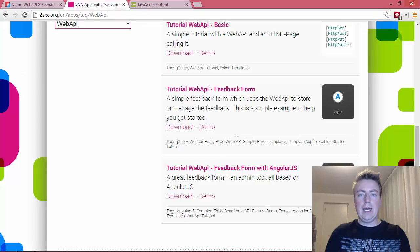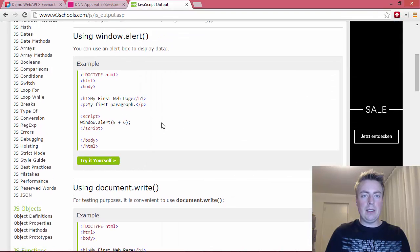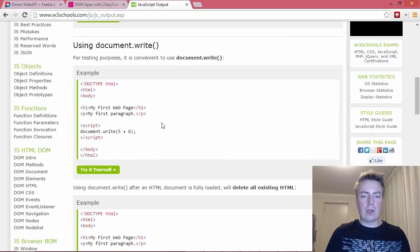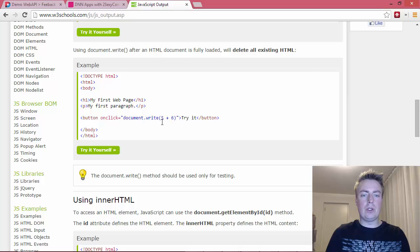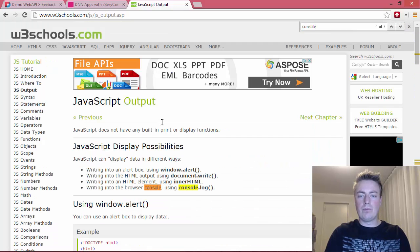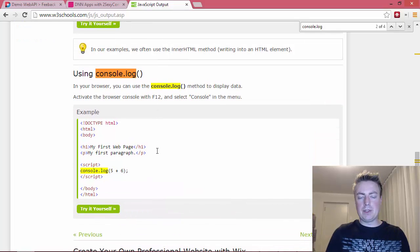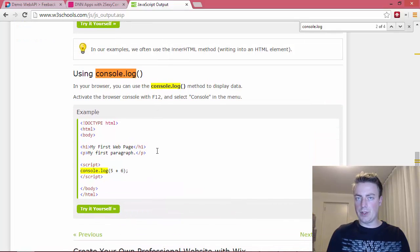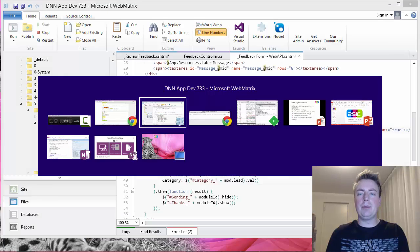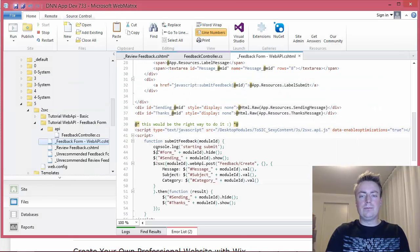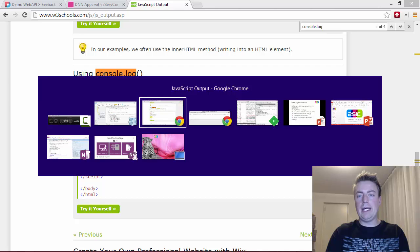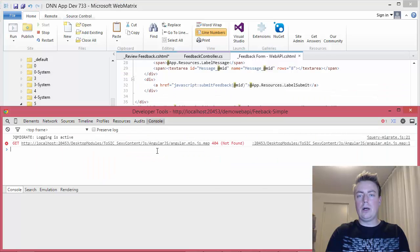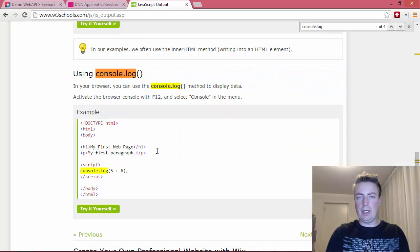Now this is not exactly high tech, right, but it just helps me to see in the console that something's working. And here you'll see many examples if you look for console.log, you'll find many examples showing how to use this. So this is just standard JavaScript. I just added the console.log starting submit and I will now just refresh this page here.